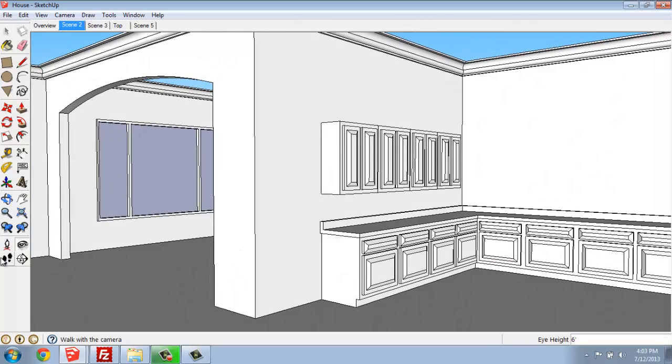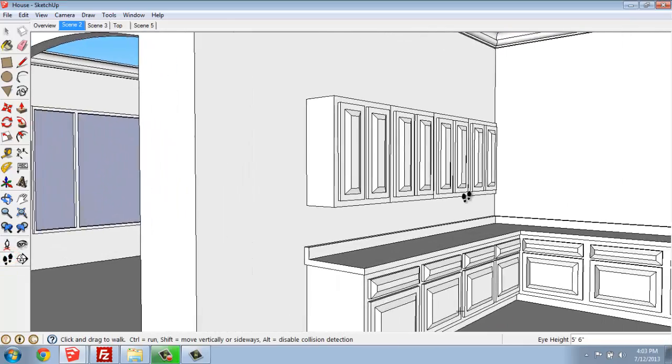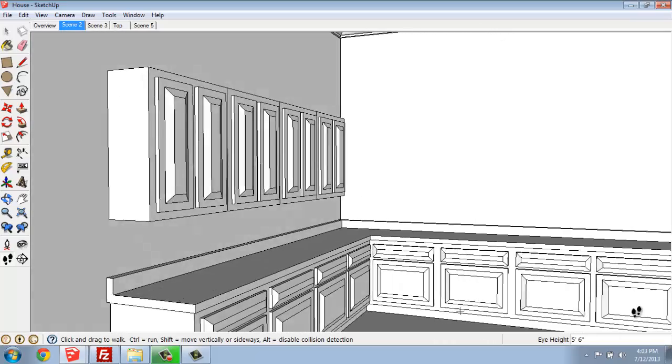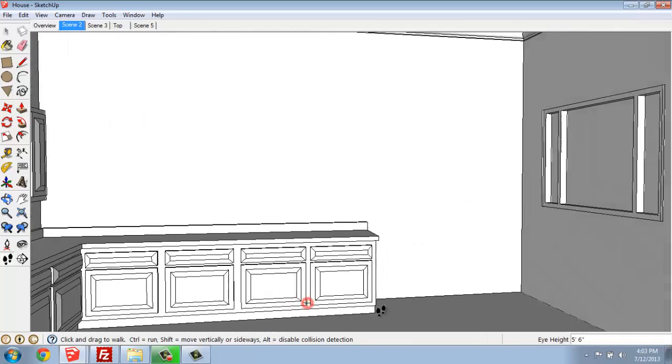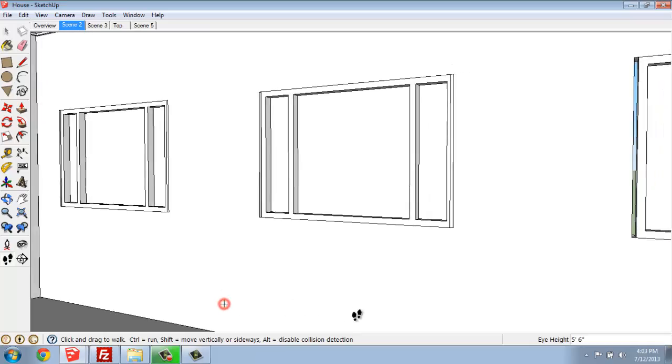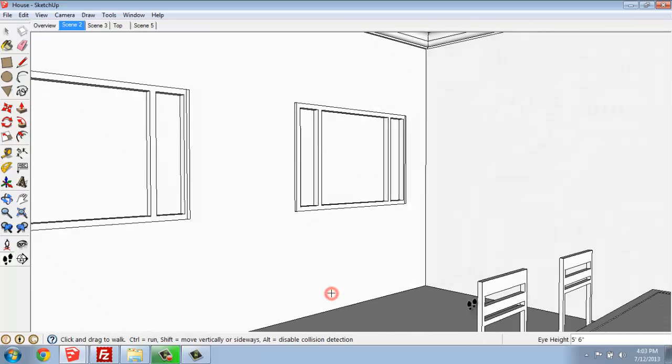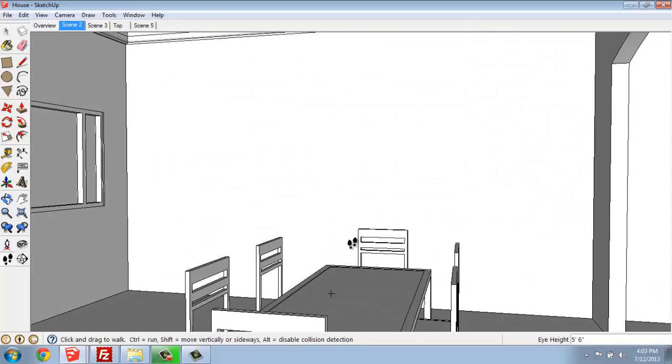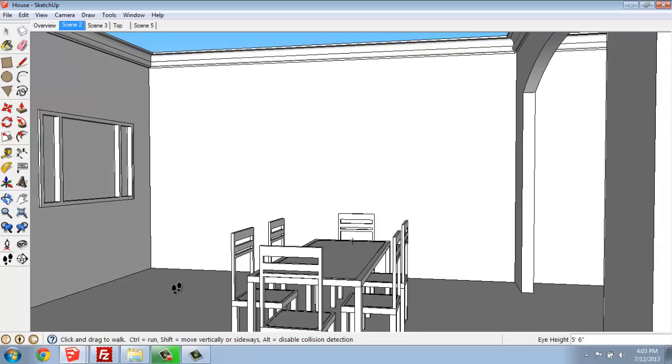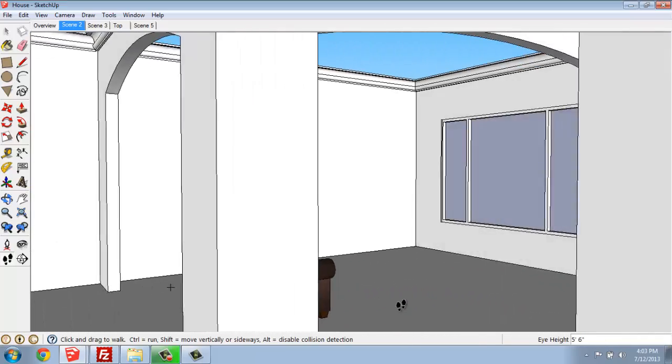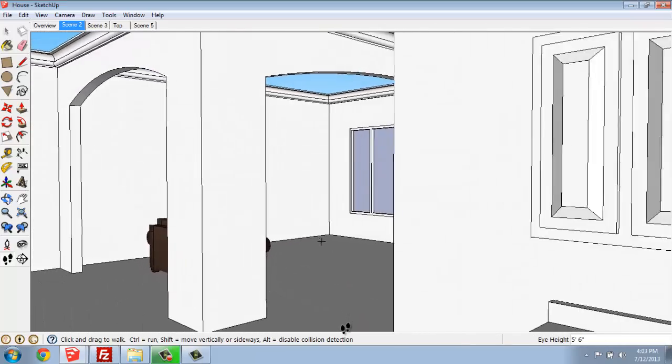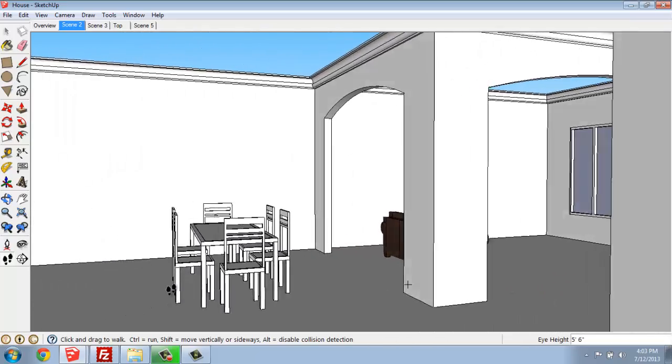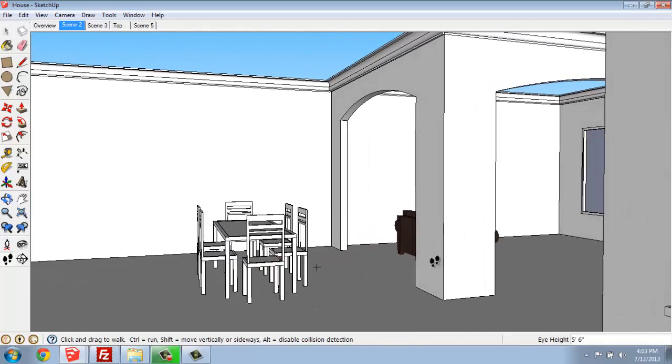The walk around function from the large toolset allows you to move through the space in a fairly predictable way. If you try to scroll with your wheel, it's going to have some very confusing effects. So this walk around function works pretty nice. I can back up and move around, get a view that I like.